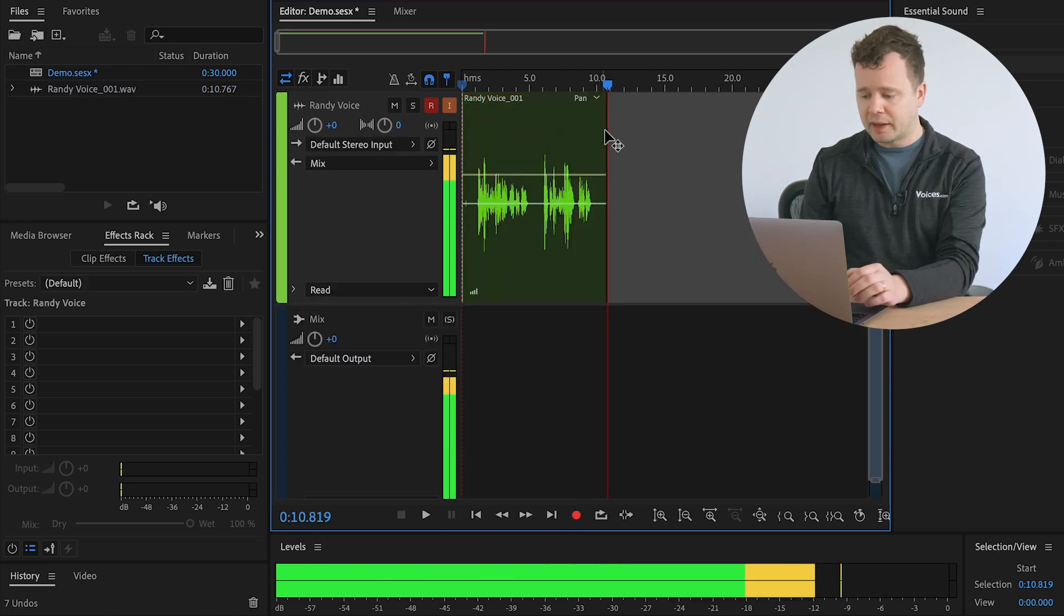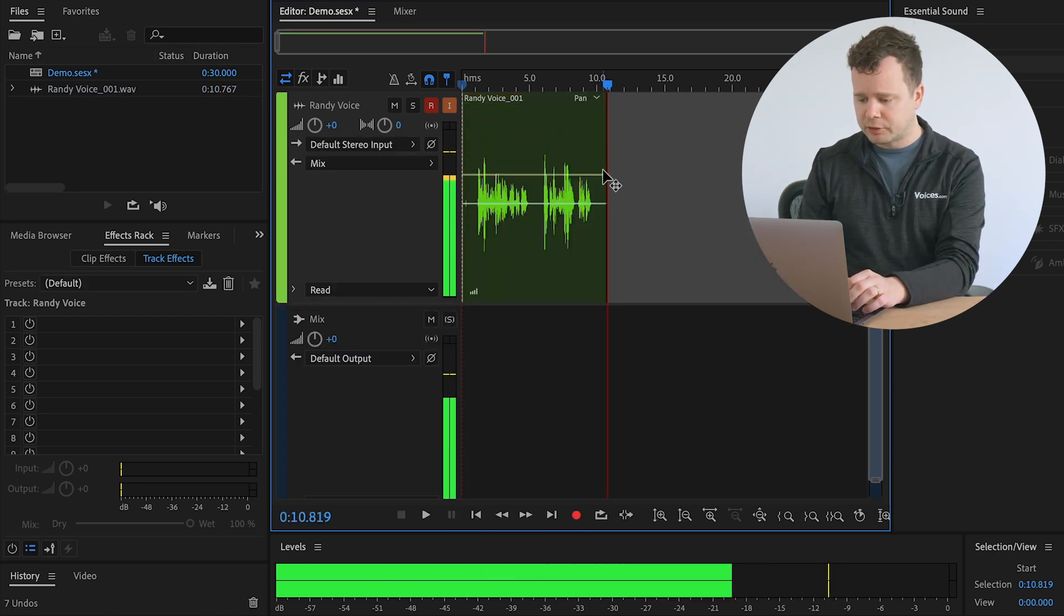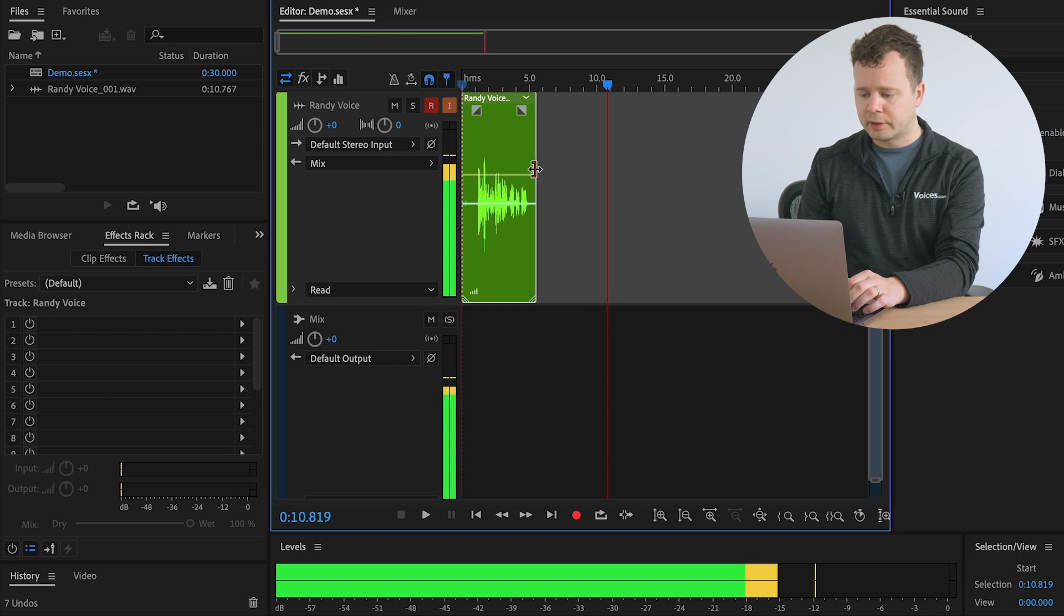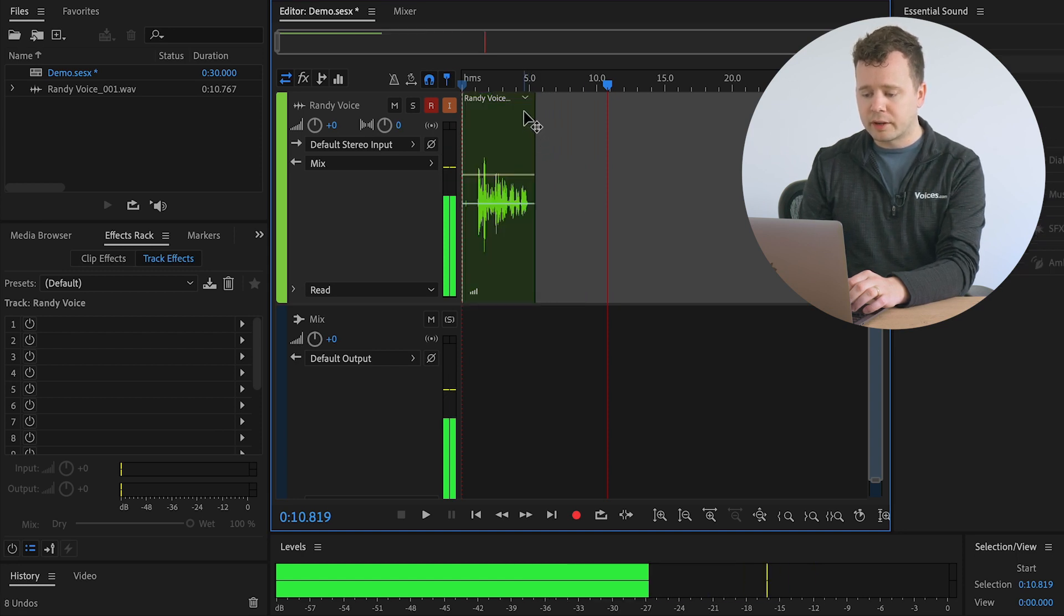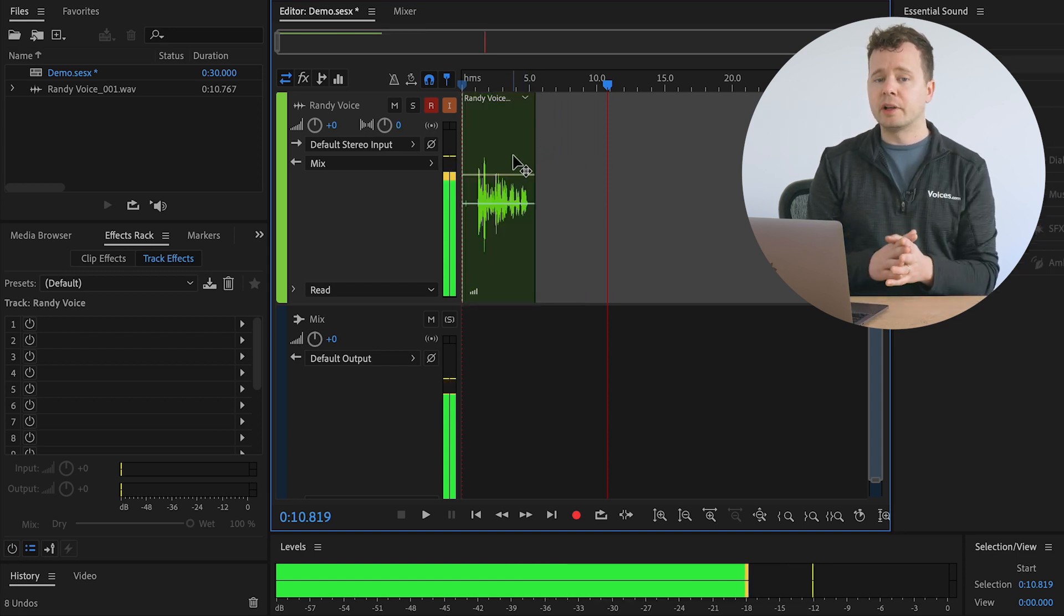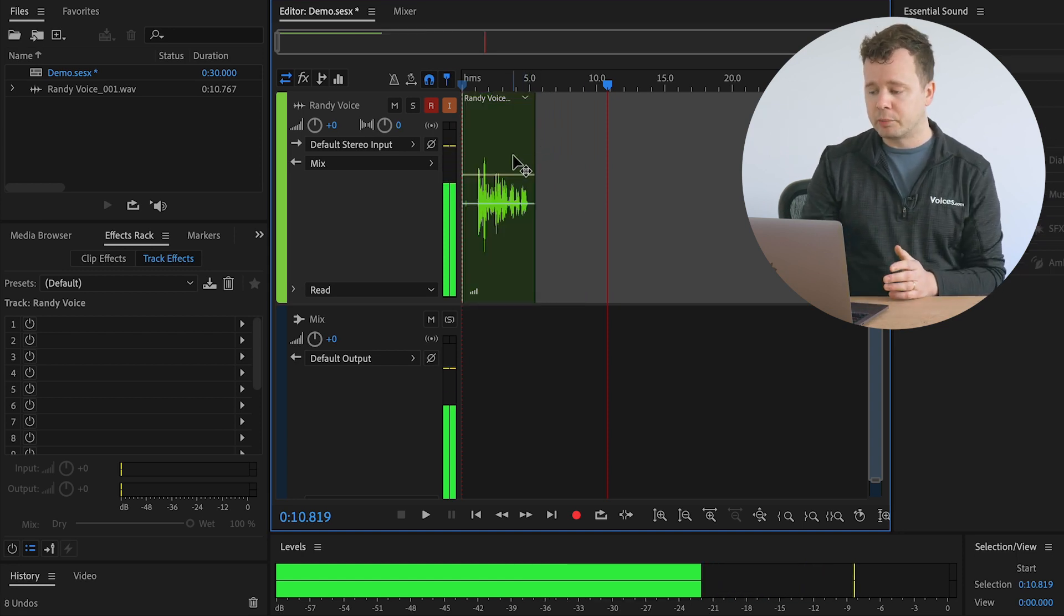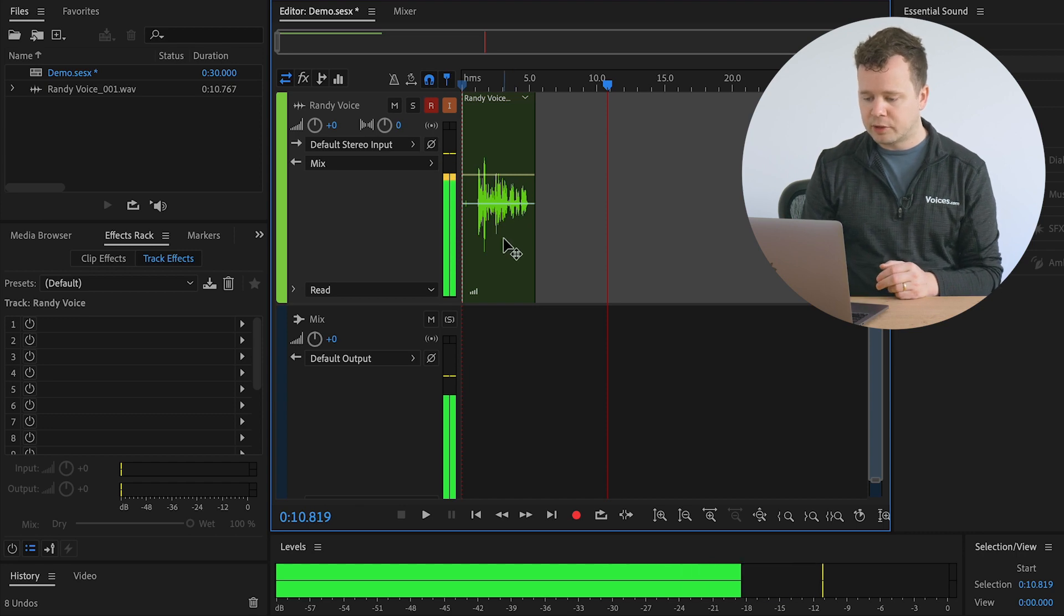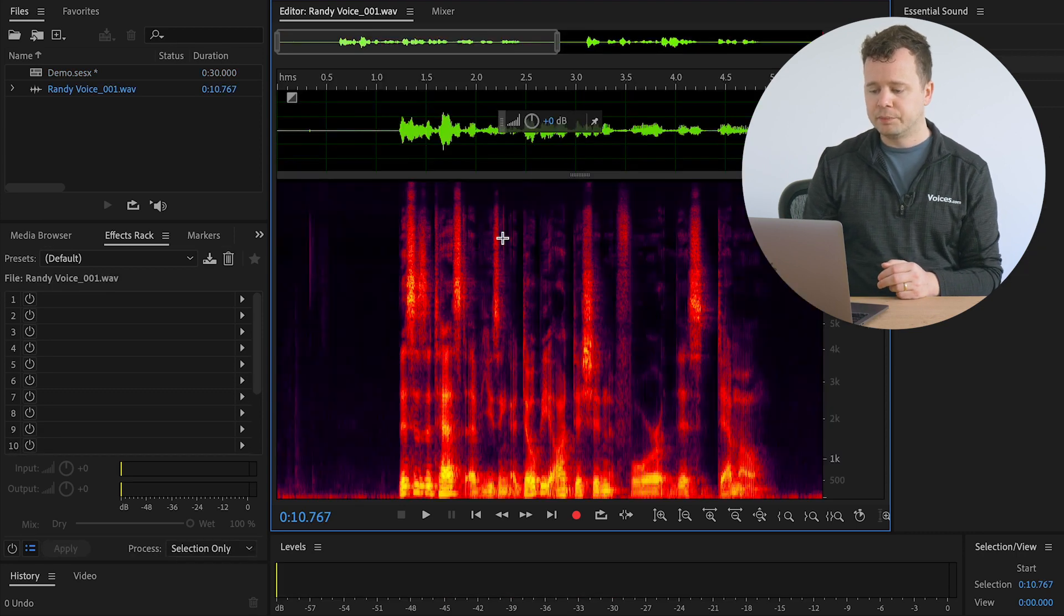Now you can jump in and edit these files as much as you'd like. You can delete the first one, get rid of the second one. You can put in crossfades. One thing that's pretty awesome about Adobe Audition in particular is that if you double click this region, it's going to bring you to this view, which is what we call a frequency spectrum analyzer.